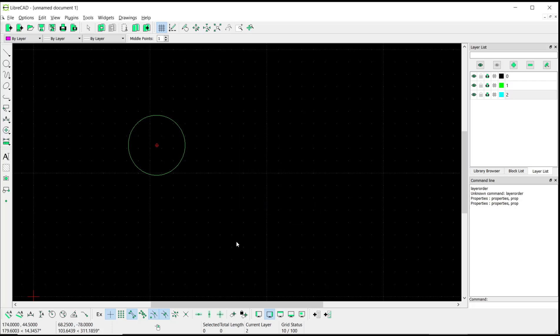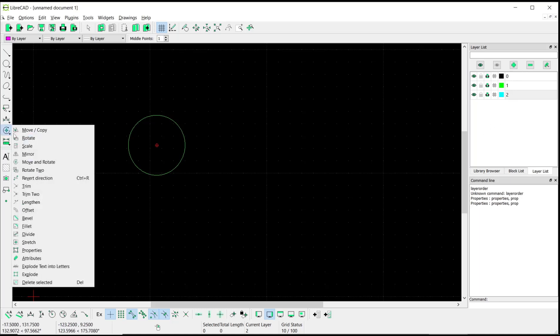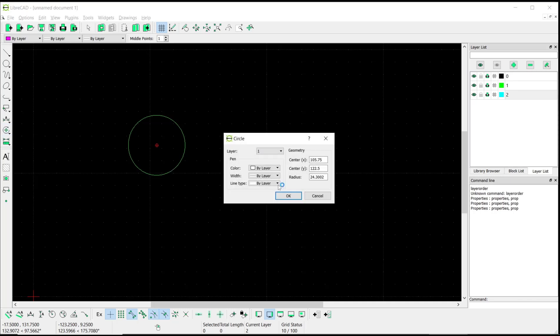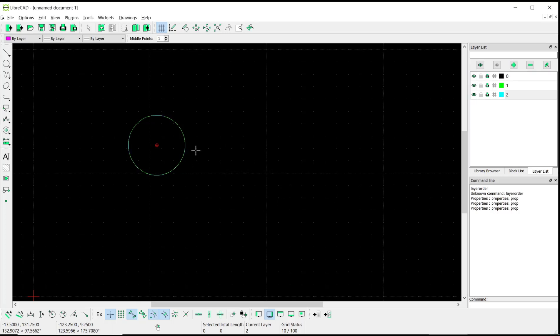If you want to move this circle layer into number two, you can go to properties, click the circle, and then in layer you can change it to two, click OK, and it will change to cyan color.